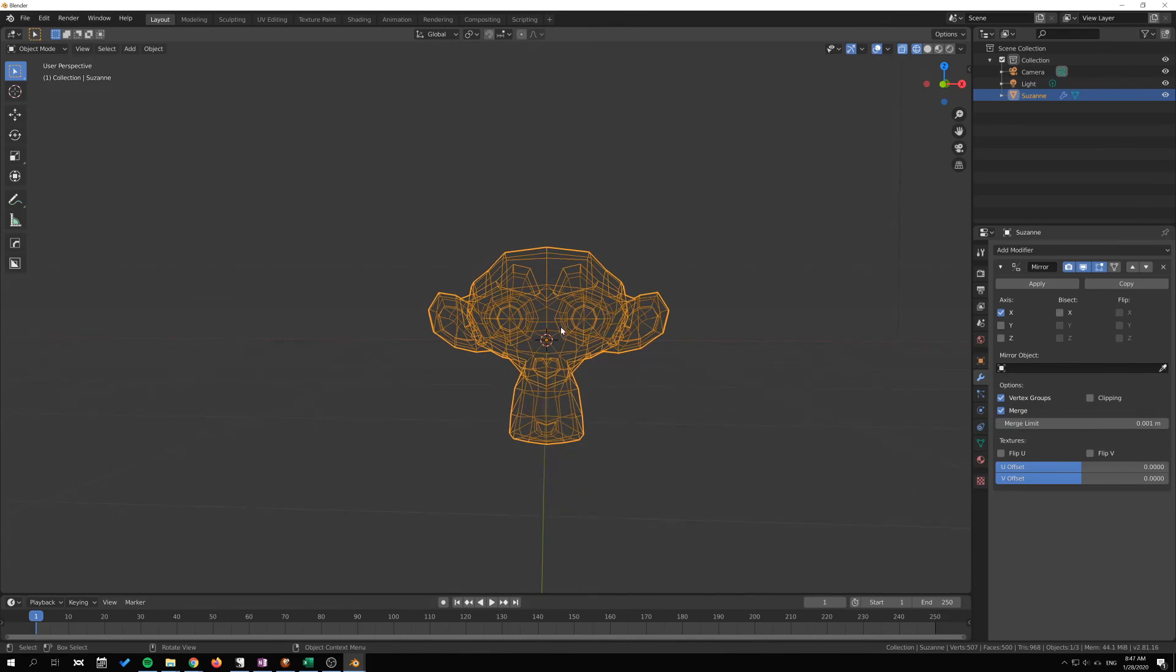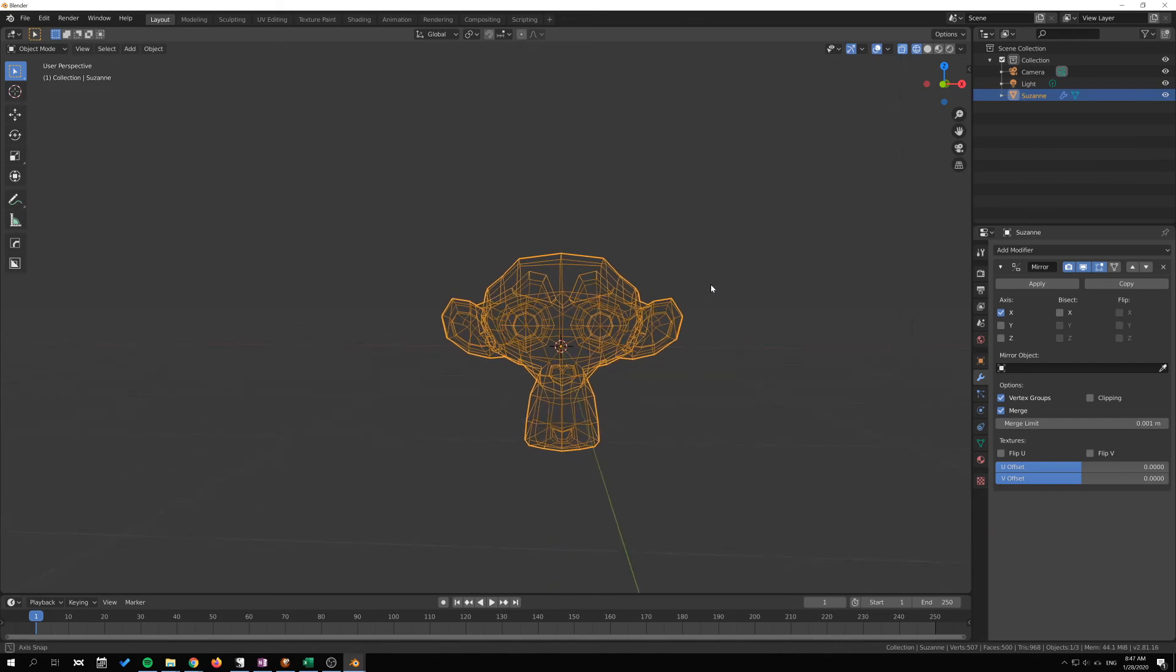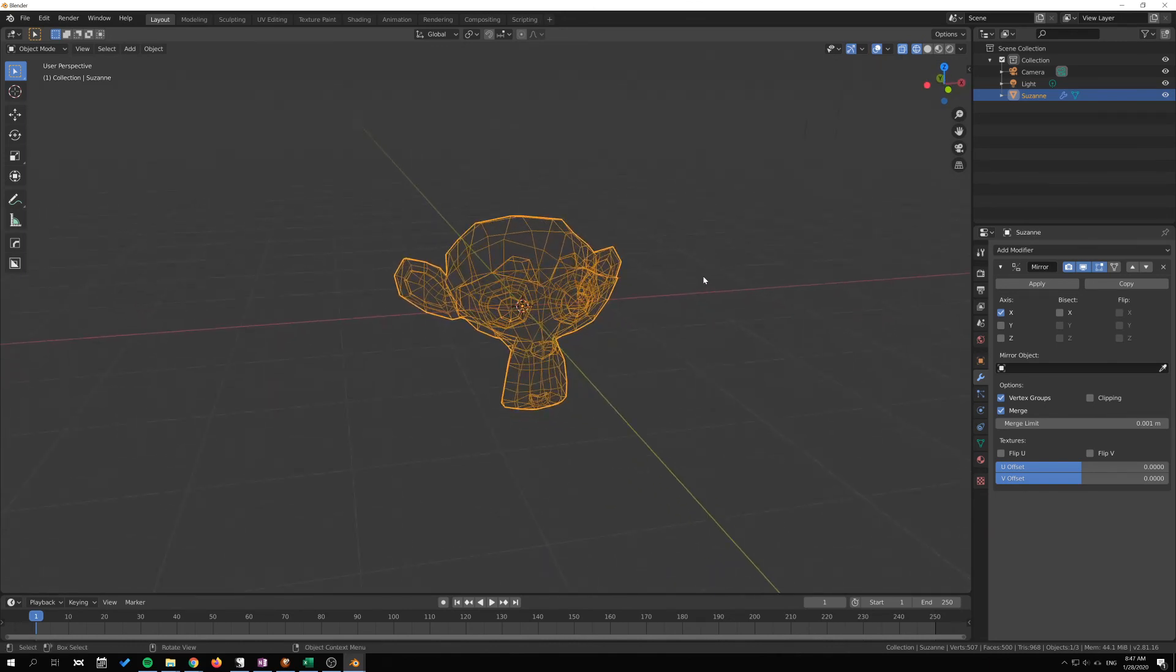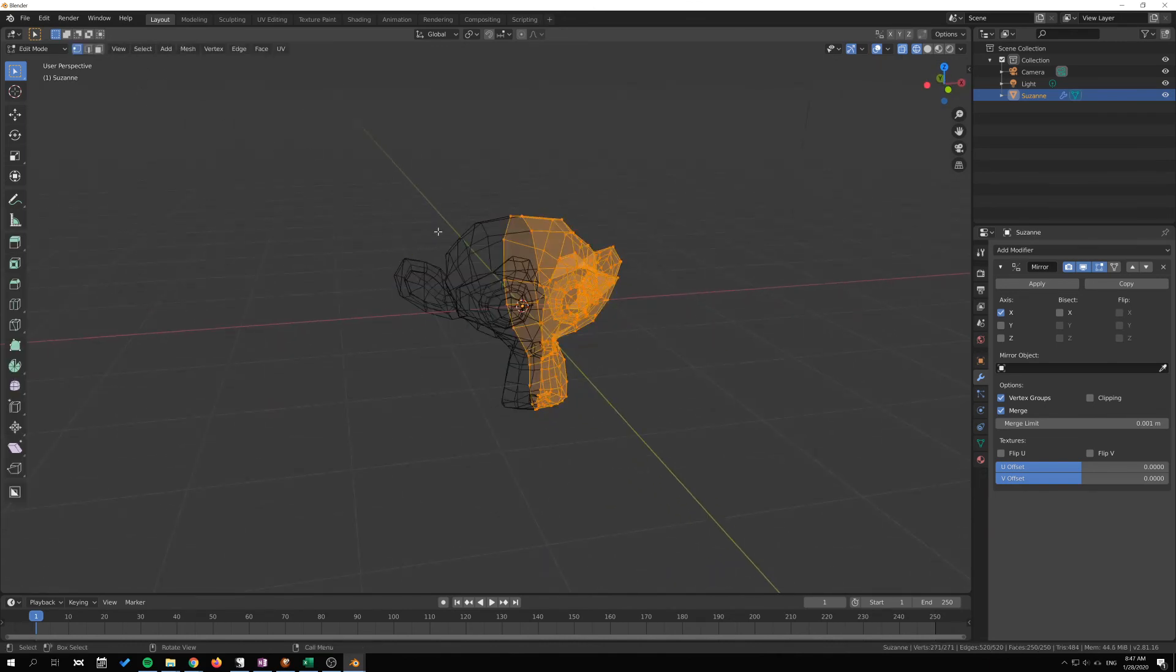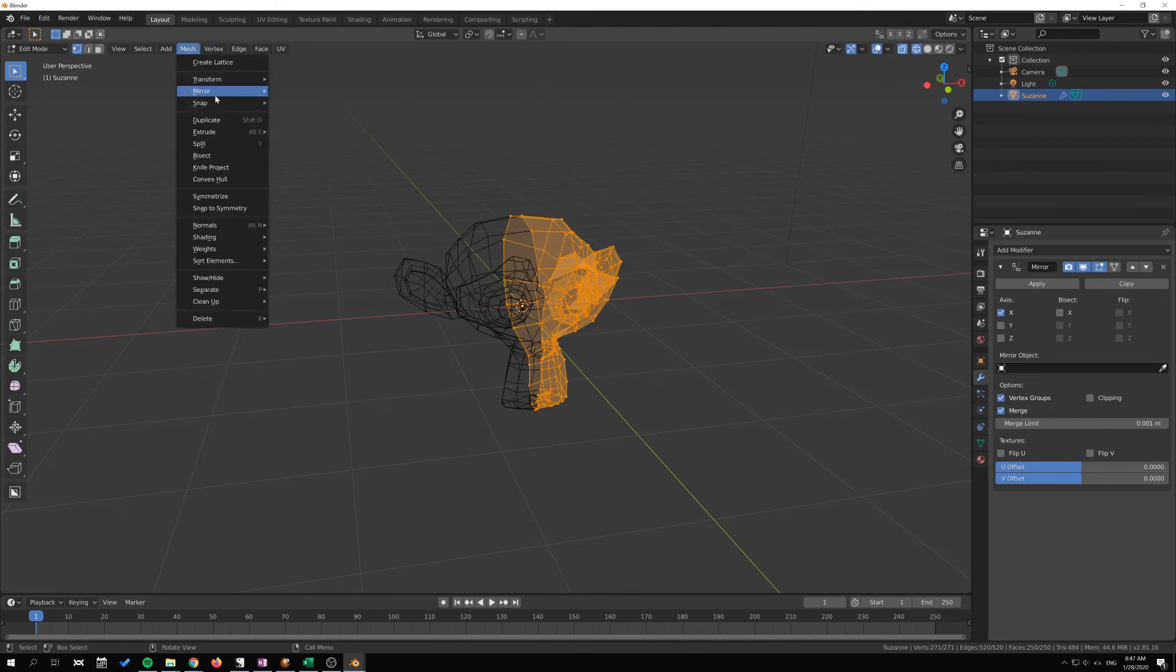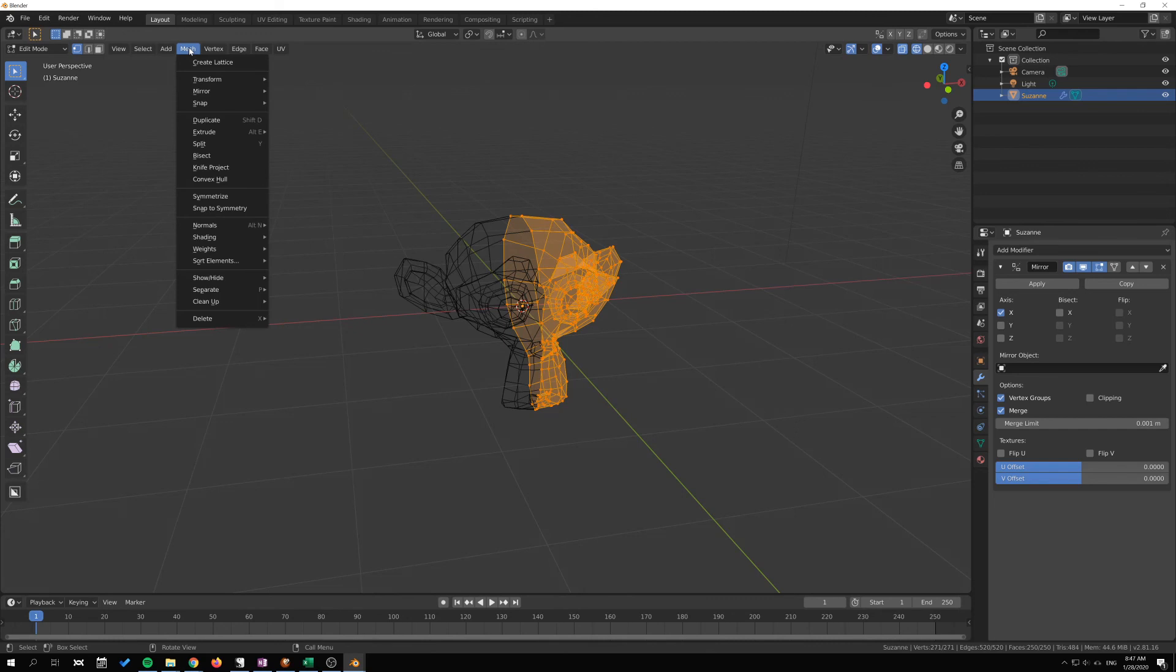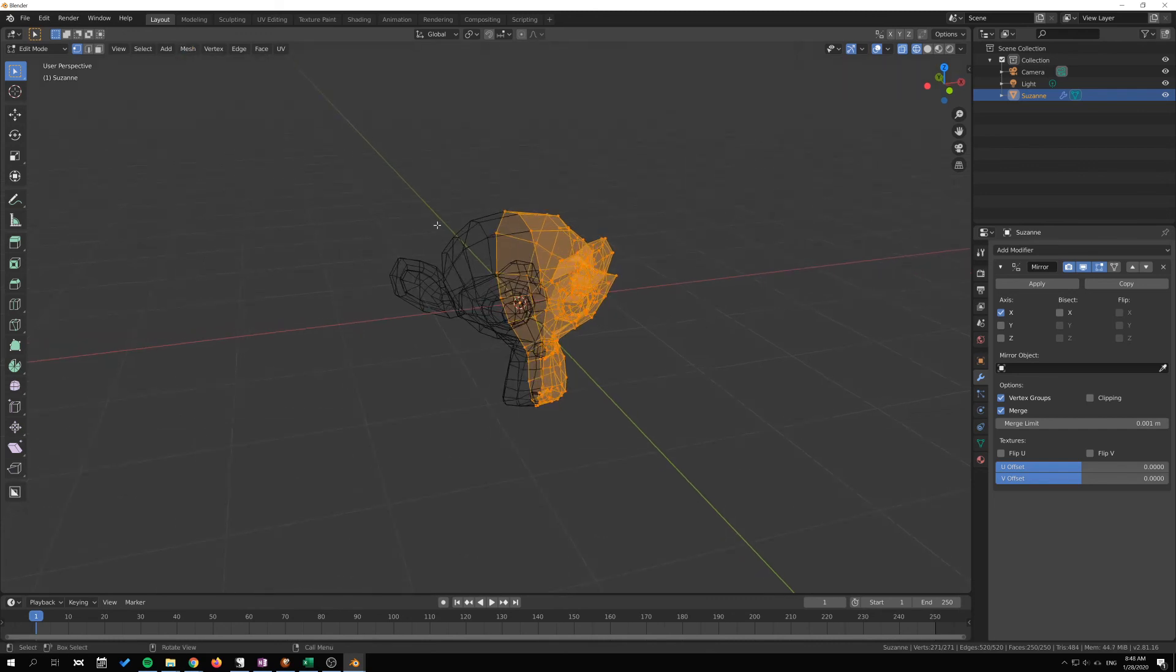That's the mesh and mirror tools. I hope you find it useful and thanks for watching. See you next time.